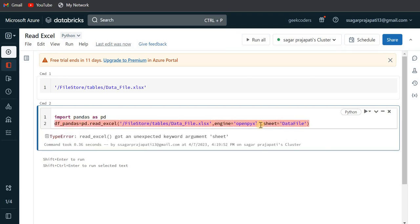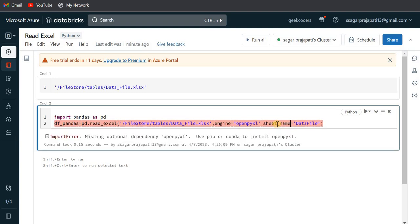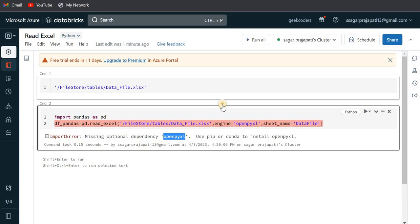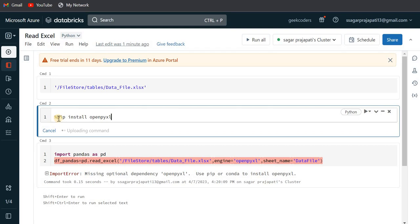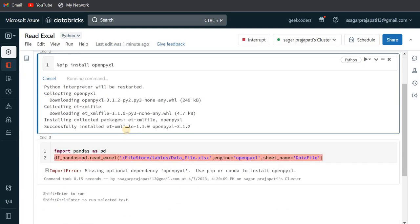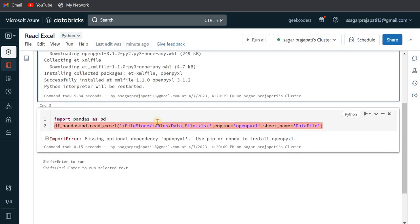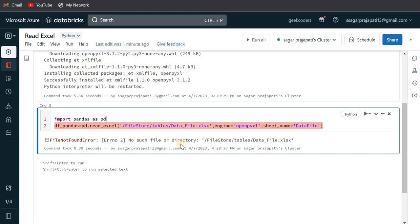Let's see what will happen. Now you can see it is showing the sheet is not valid. So I think the parameter name would be sheet_name. Now if I try to run this, it is showing that openpyxl is not installed. So for that, first I need to install this in my cluster. I'll write pip install this library. Then it shows no such file or directory present. So there is a trick — I need to add dbfs in the file path.